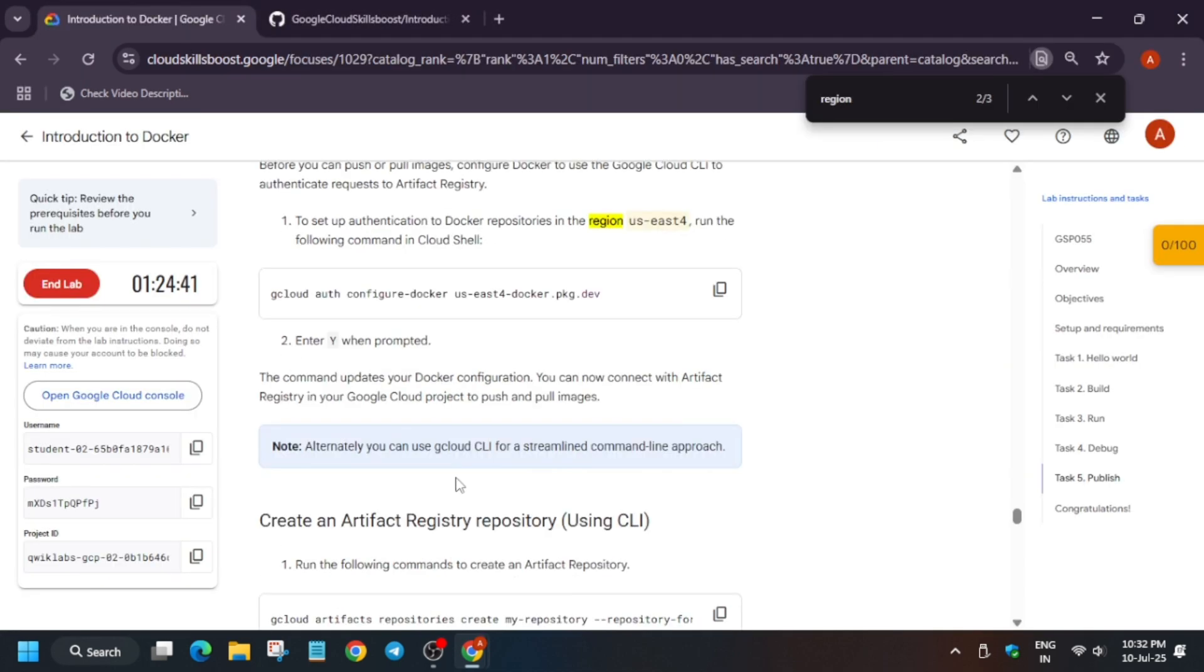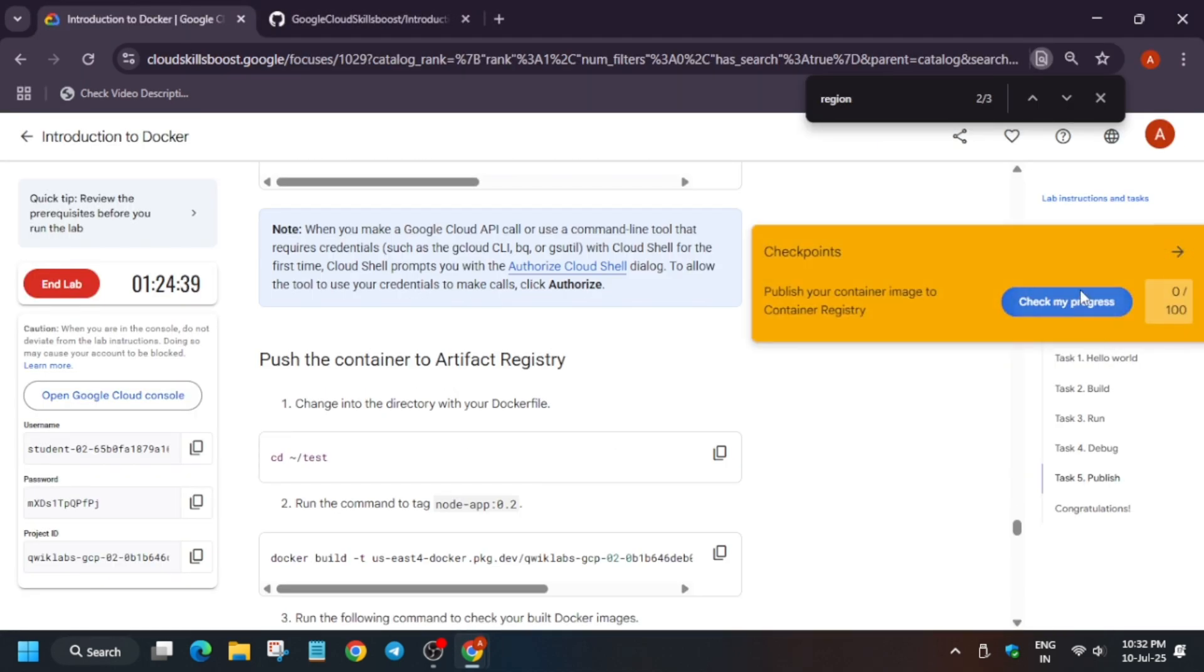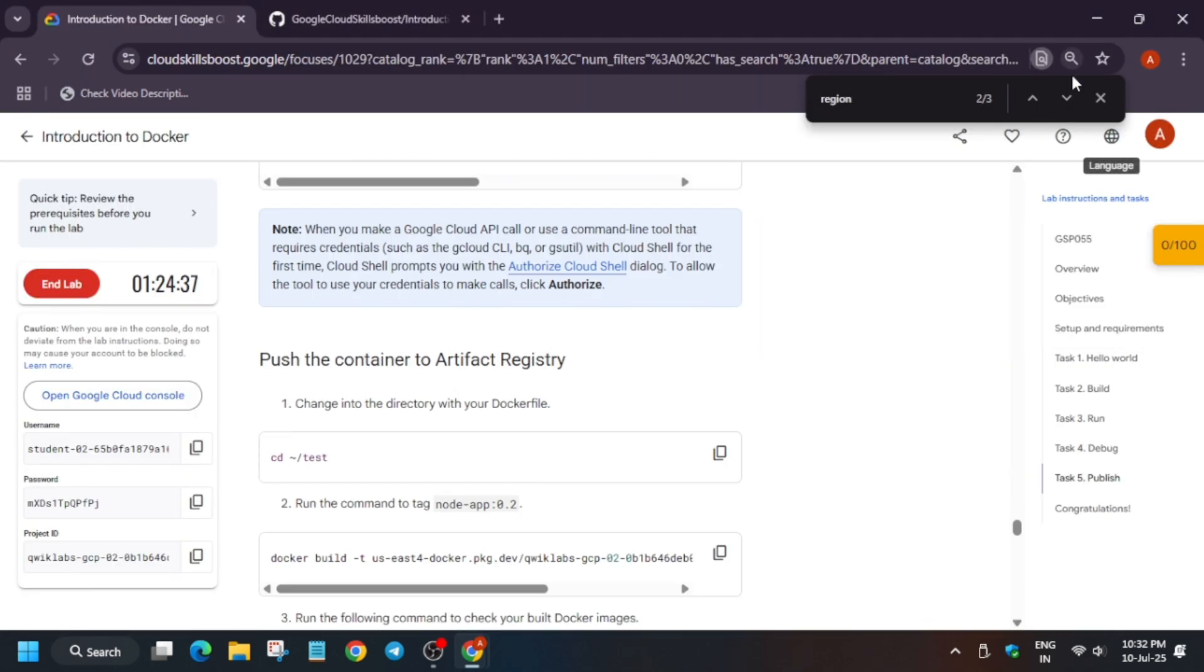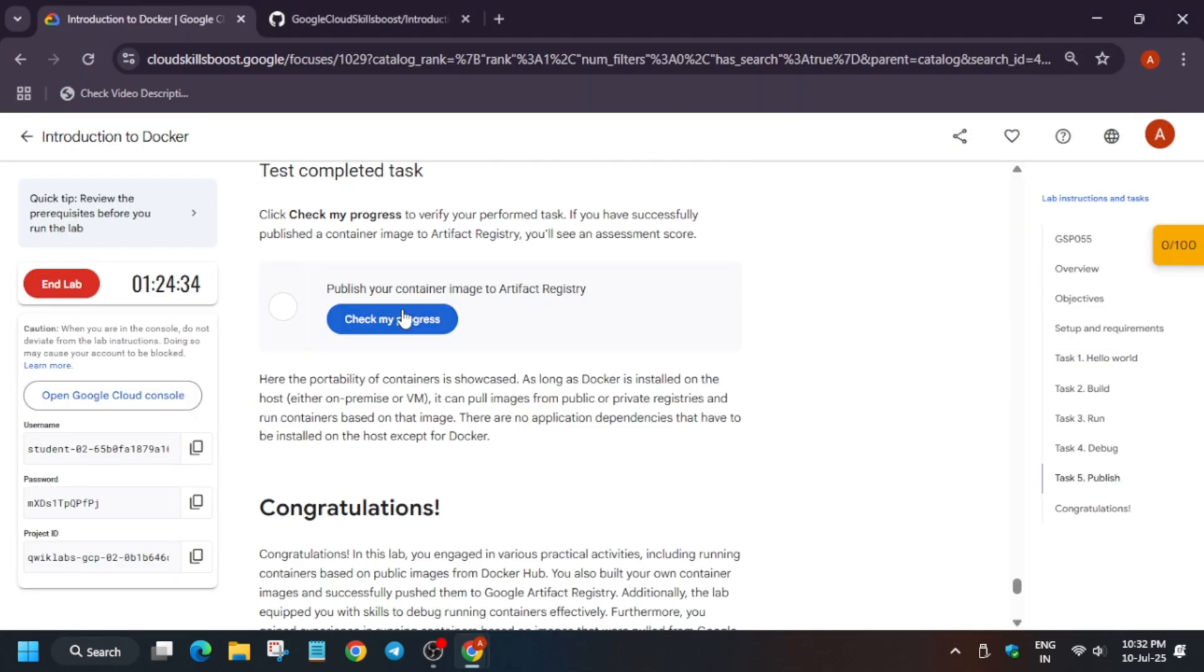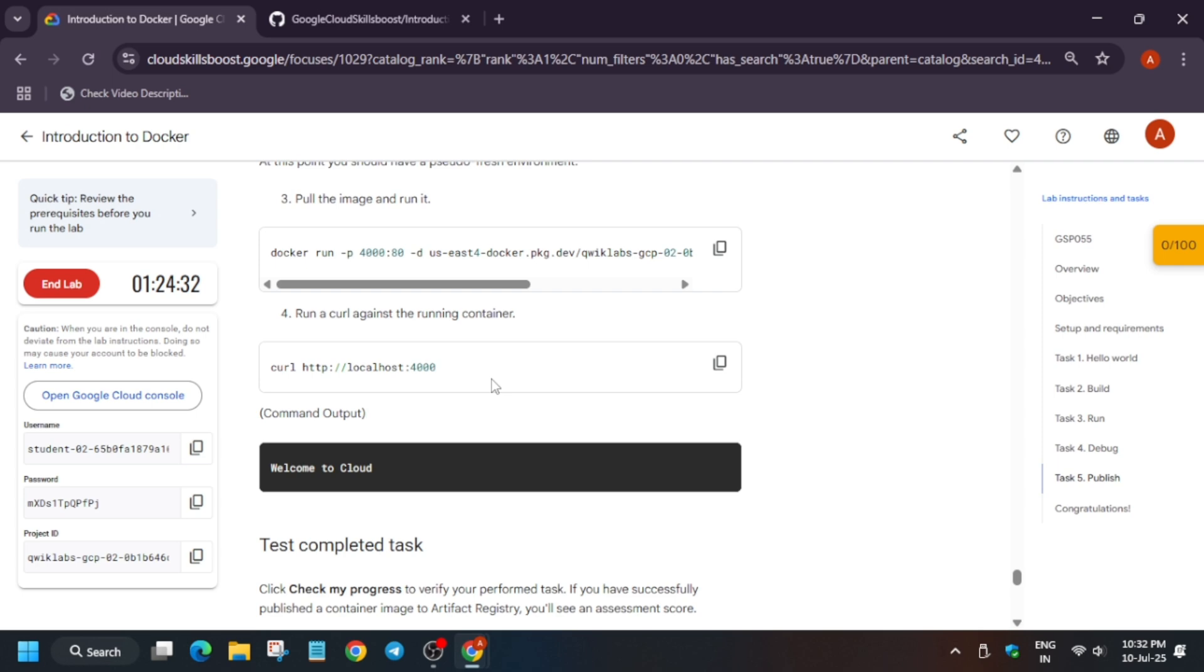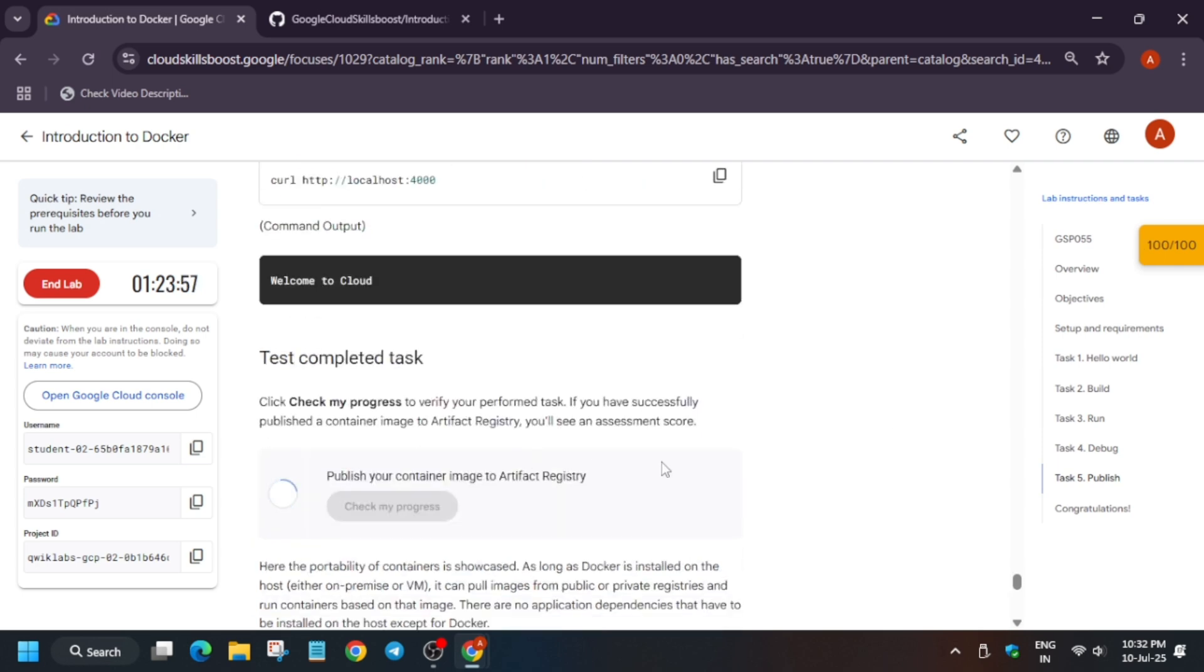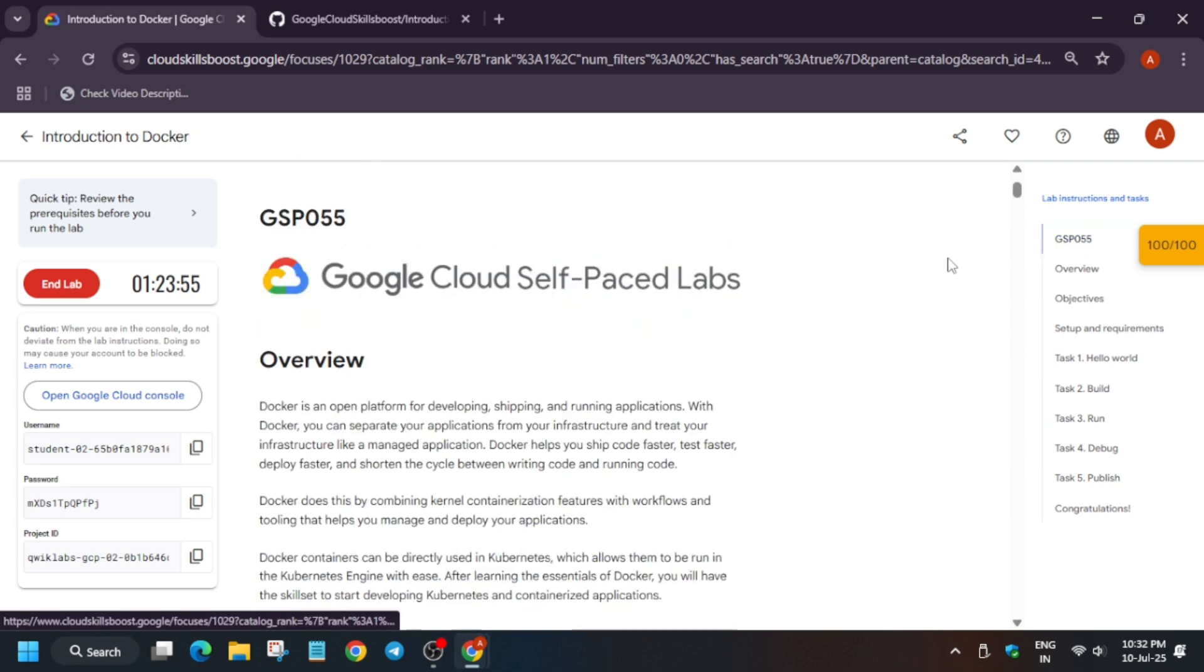Now come back to the lab instruction and check the score. Like the video and subscribe to the channel. For other labs, check the playlist. Thank you, have a great day!